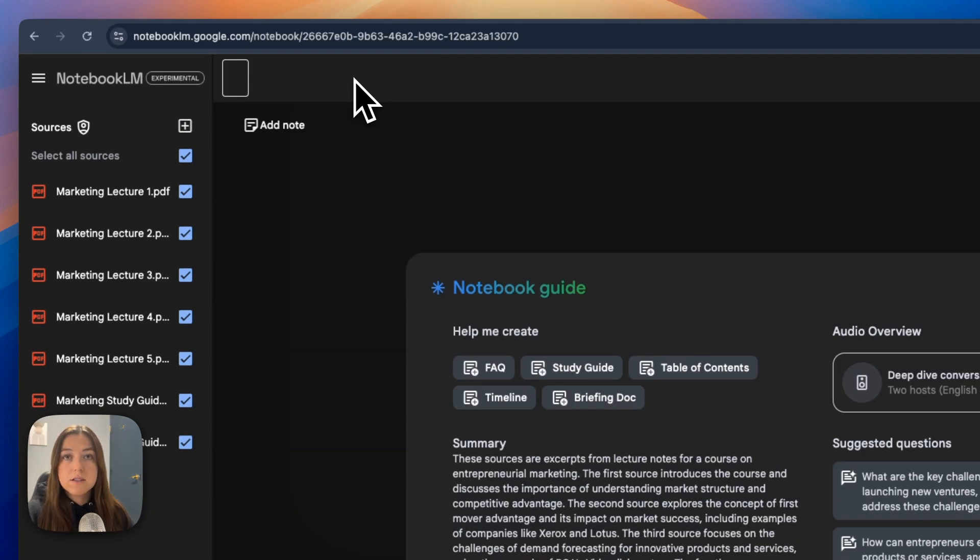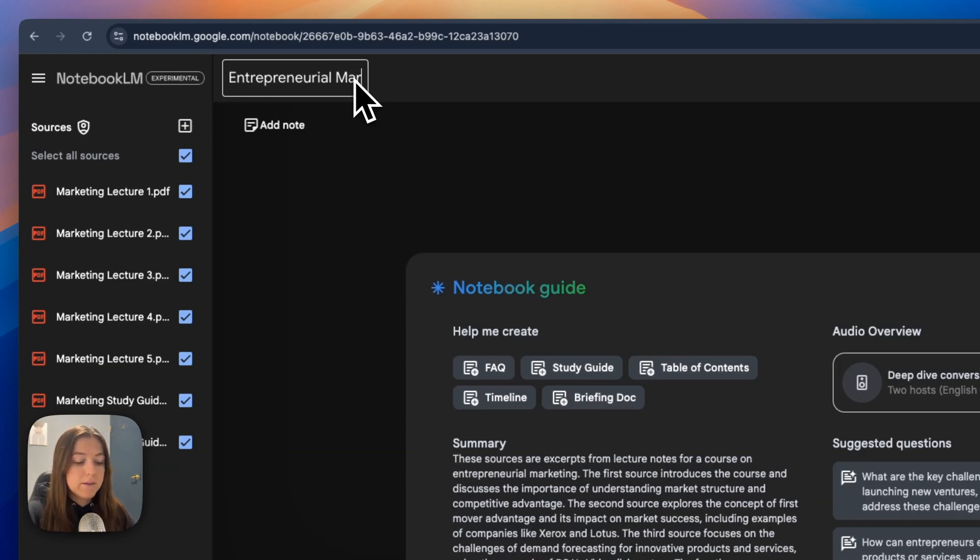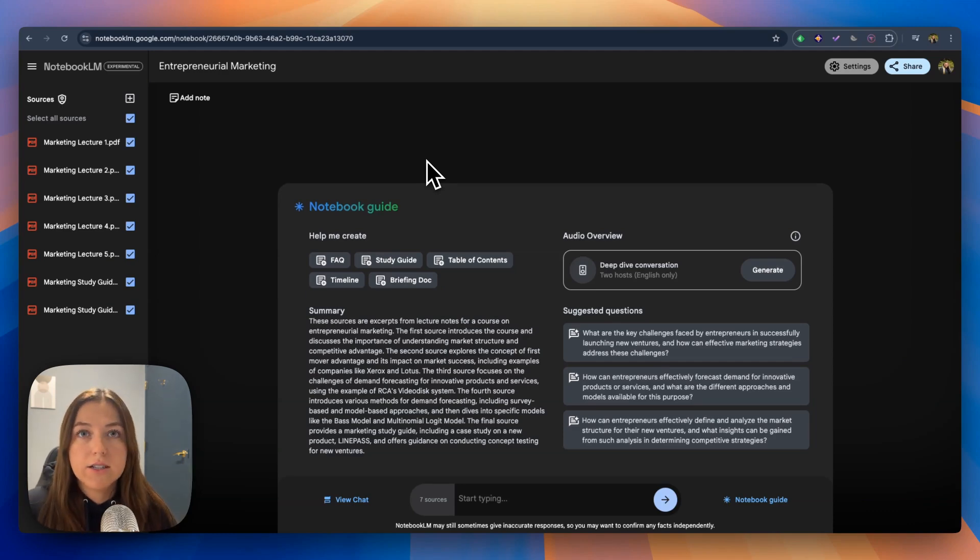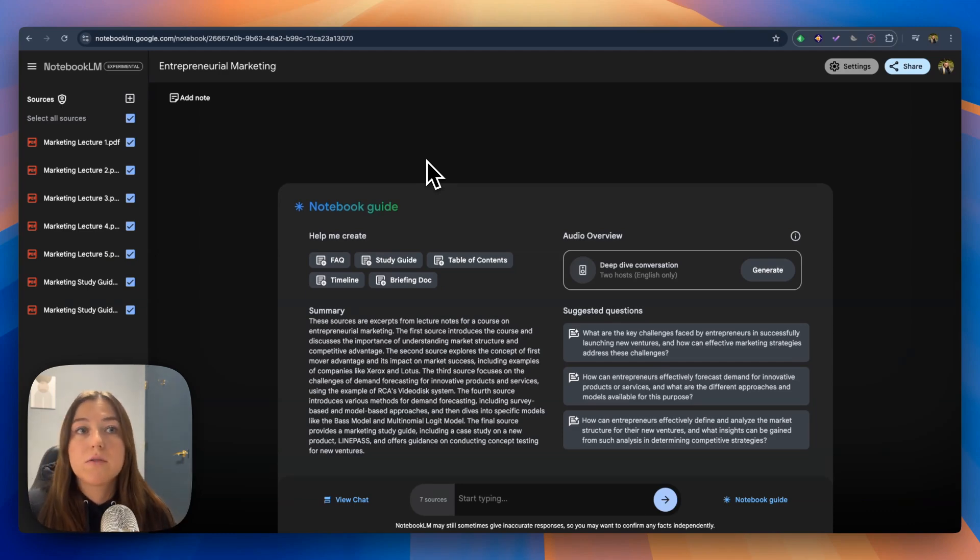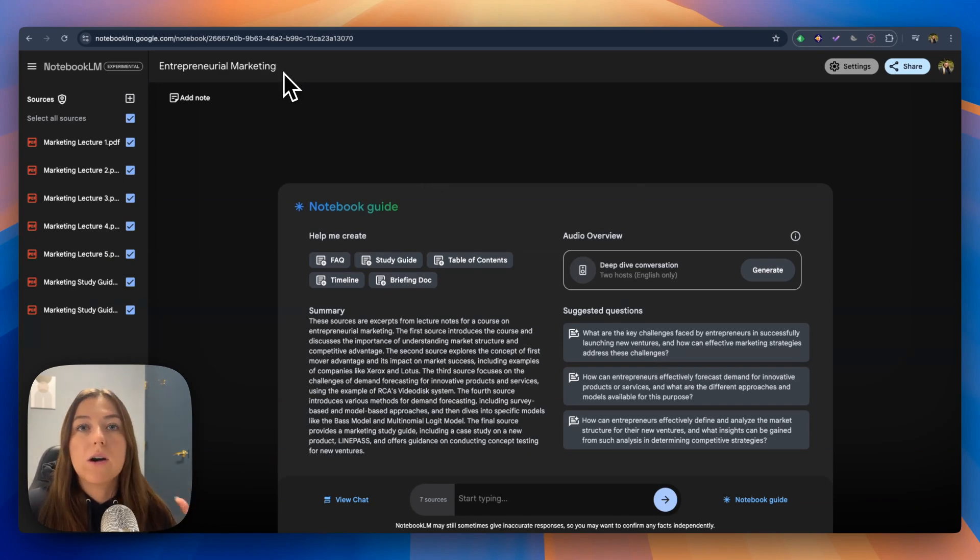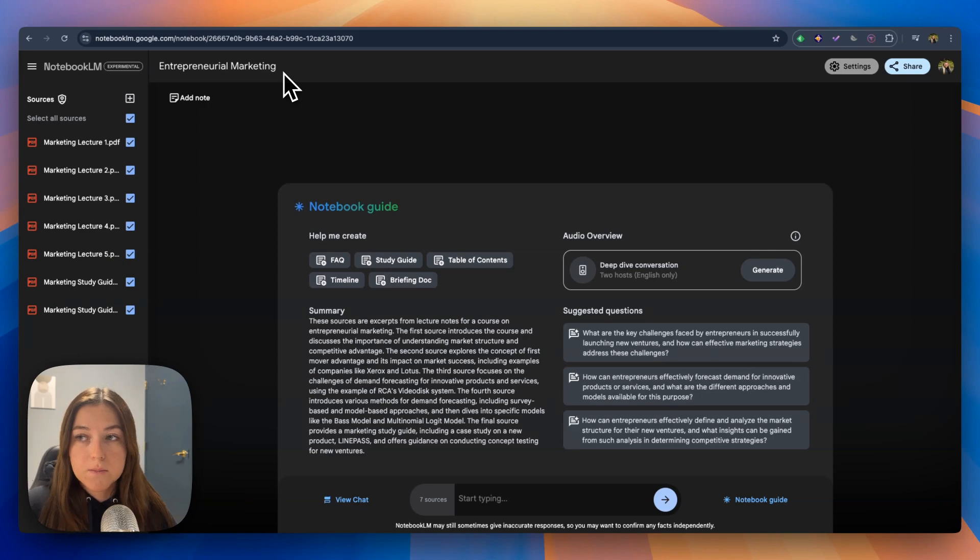So now I'm going to title this notebook entrepreneurial marketing. Say you have different classes that you're taking. You can create a notebook for each class to organize it all. This would be my entrepreneurial marketing course.